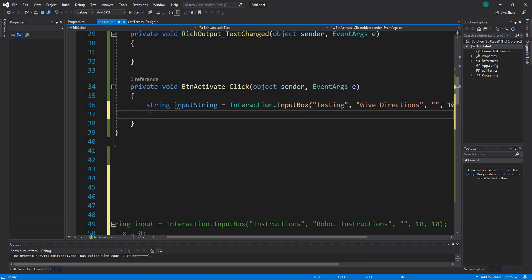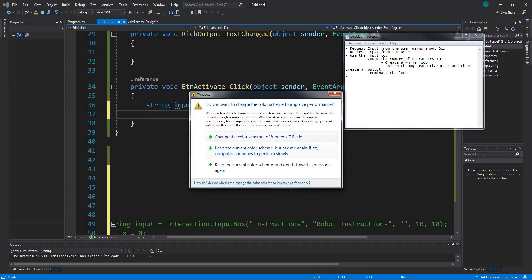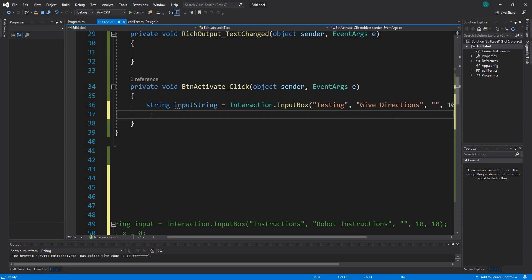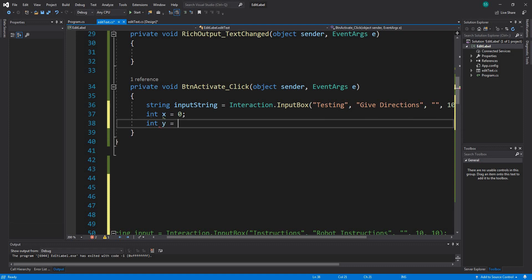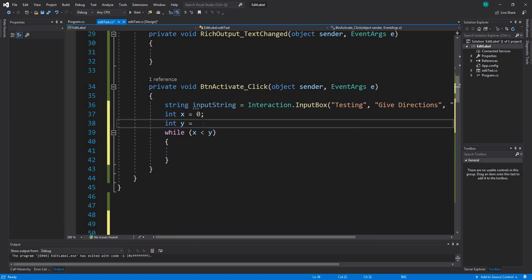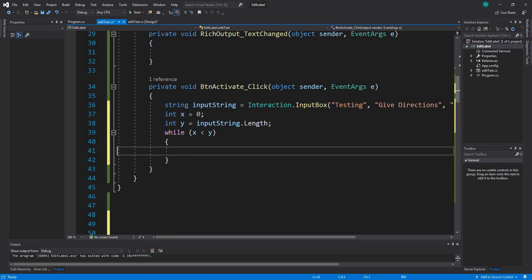Now we have the string. The next step is to receive input from the user - we've created the input box - and then use that input to count the number of characters. The reason I want to count the characters is because I want to create a loop. I'll create an integer x and an integer y, and use a while loop: while x is less than y, where y is input string dot length.